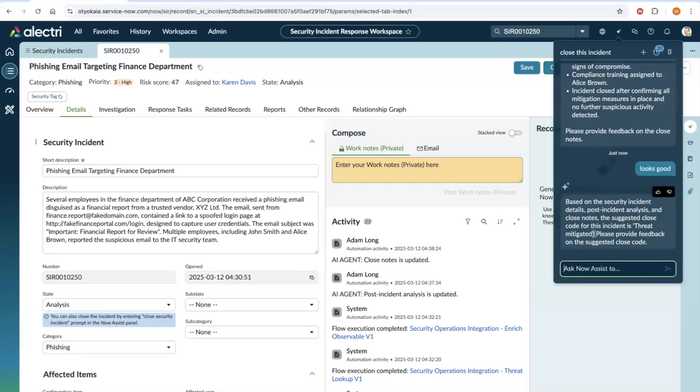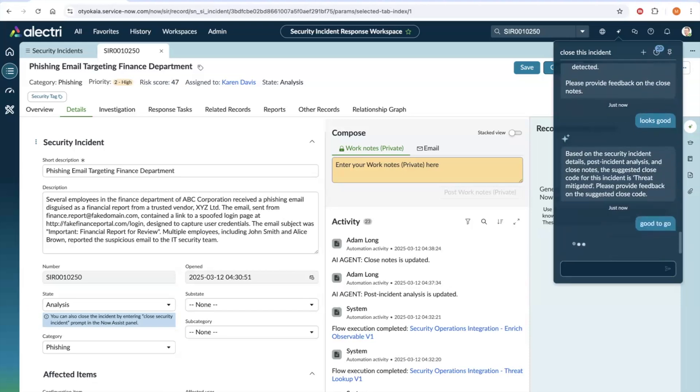At this stage, finally, the agent suggests a close code based on the investigation, post-incident analysis, and the close notes that have been generated. This looks good as well. So, let's say good to go.